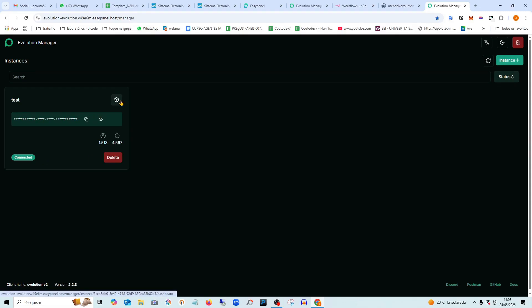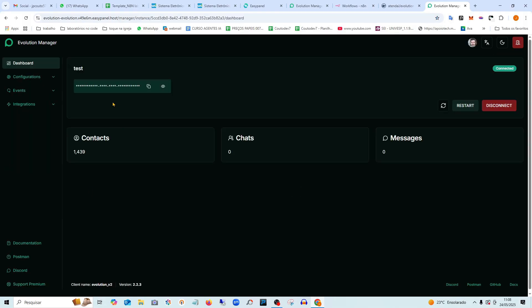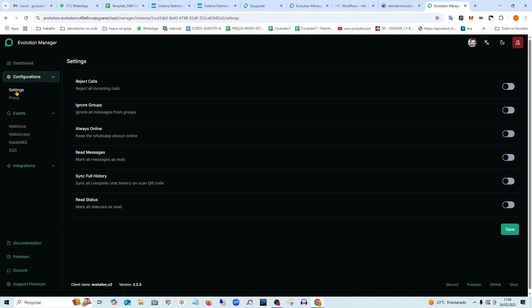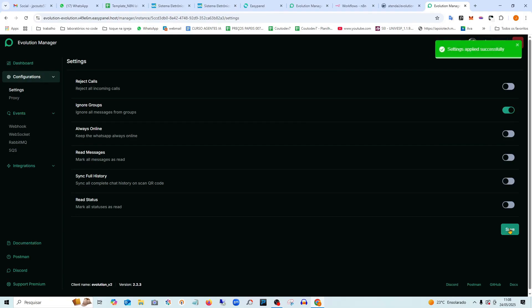And for us to connect it with NATEN, I'll go here to settings. Here you have the events, the webhook. The first thing I always do is here in settings, you set it to ignore groups, because otherwise it will reply inside groups as well. Go ahead and save this here.